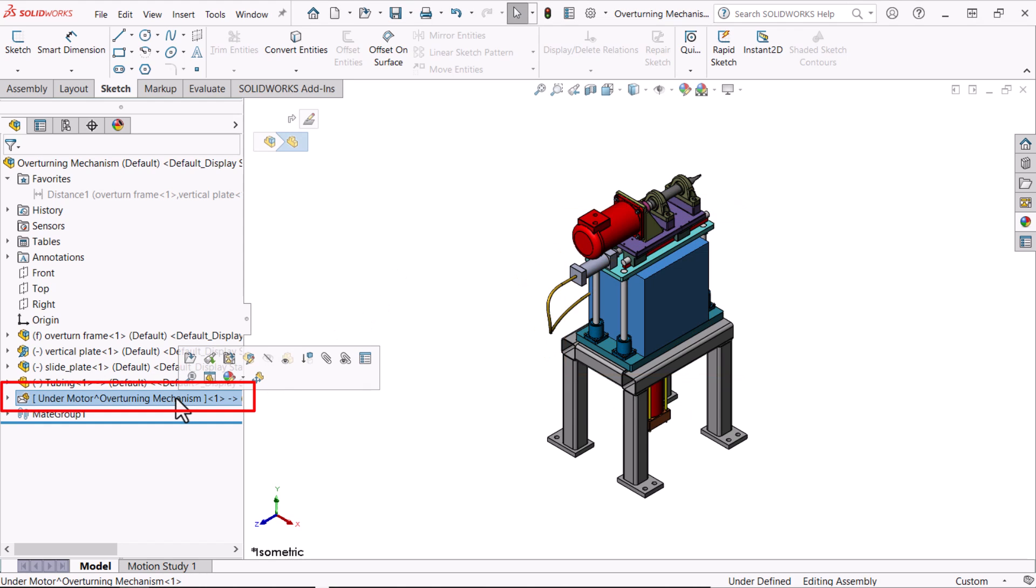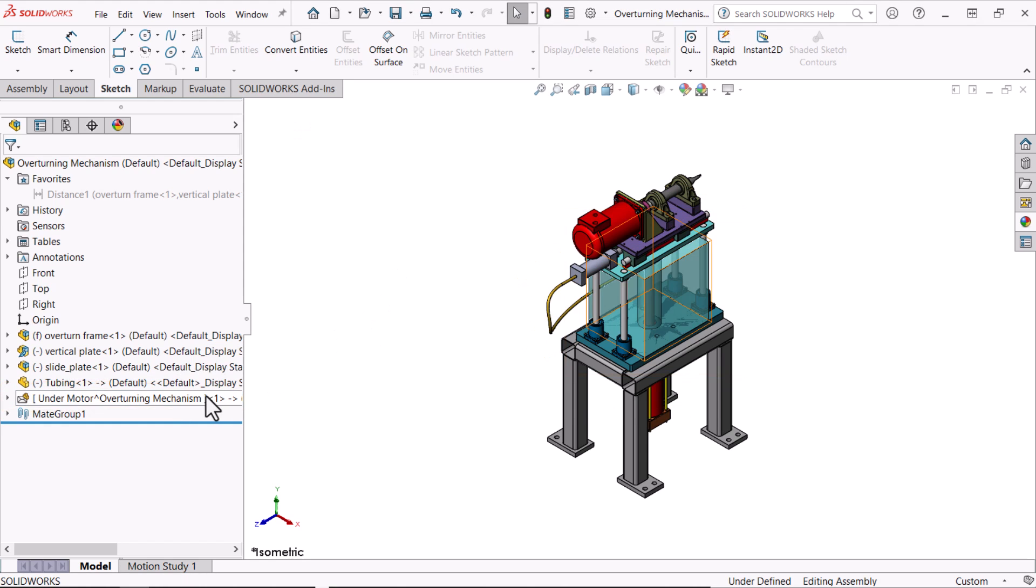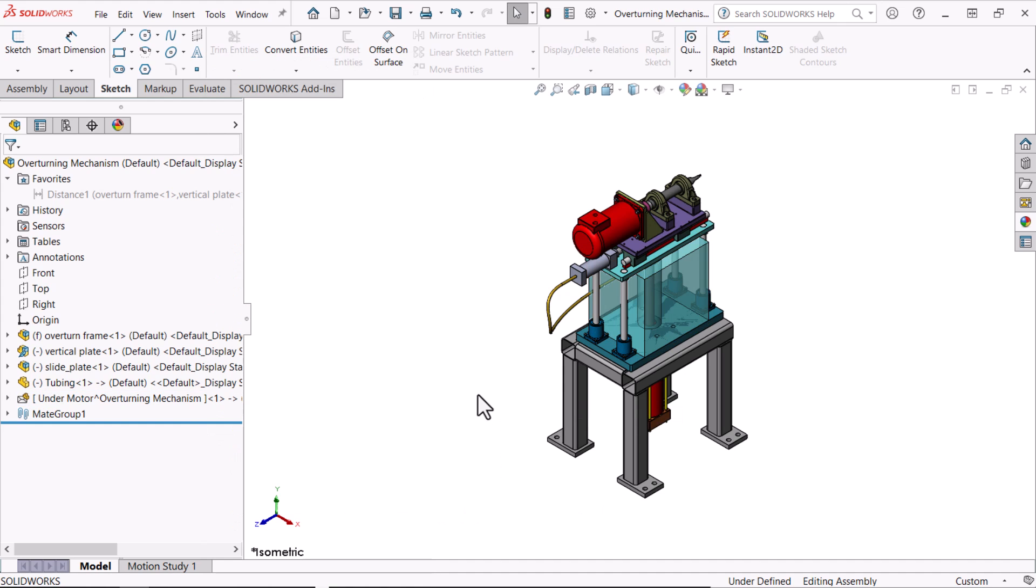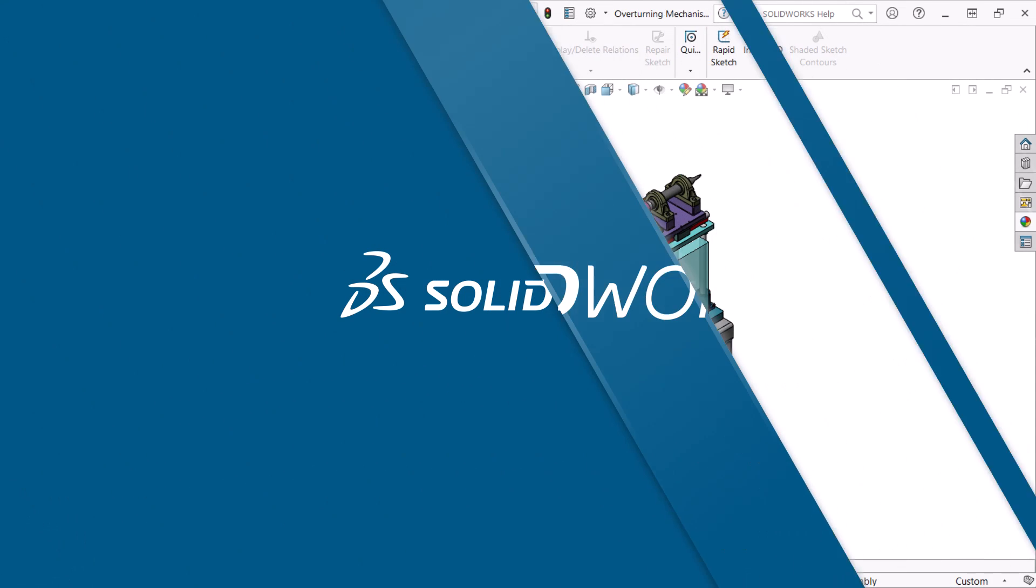Envelopes are a special type of component based on standard assembly components. They can be used as reference components or as selection tools. Let's get started.